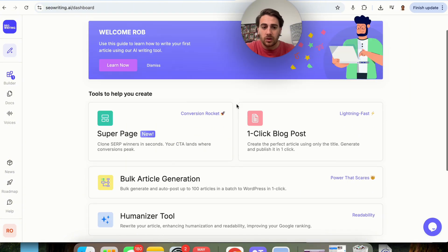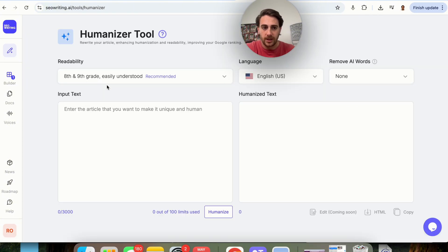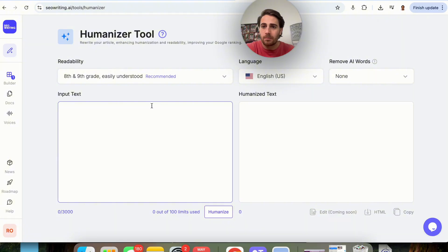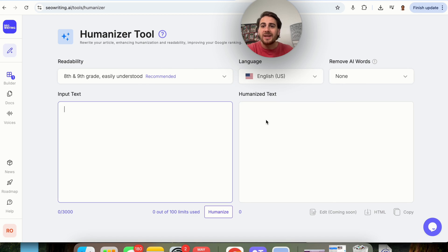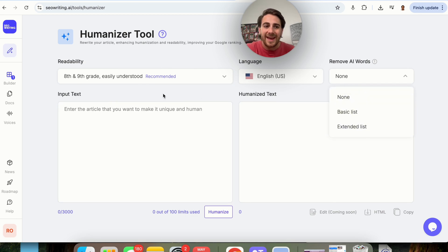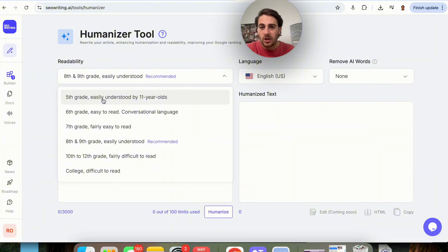Now, the other thing that I did want to show you is this humanizer tool right here. So what you can do in here is you can input text, and then you can humanize that text. So let's say that we got a bunch of text from ChatGPT or from some random LLM. We would be able to put this in here, and then we would be able to humanize it. We'd be able to remove AI words, and we would also be able to change the readability of this.